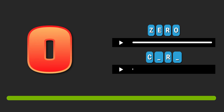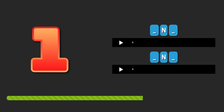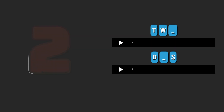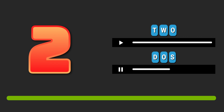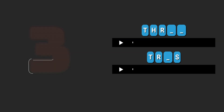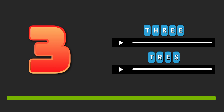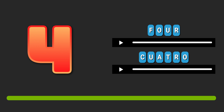Zero. Zero. One. Uno. Two. Dos. Three. Tres. Four. Cuatro. Five. Cinco.